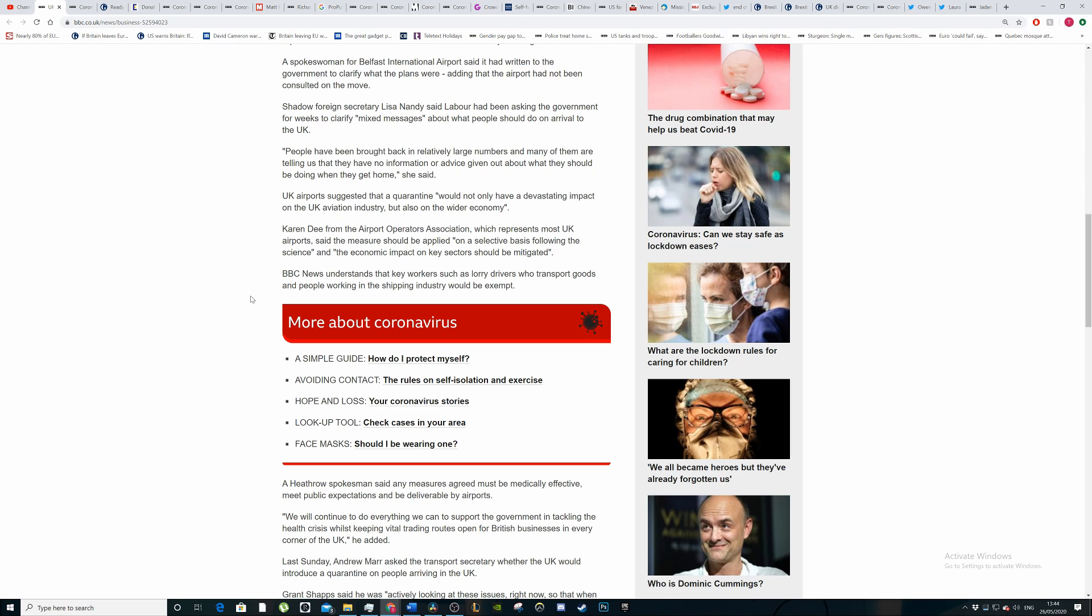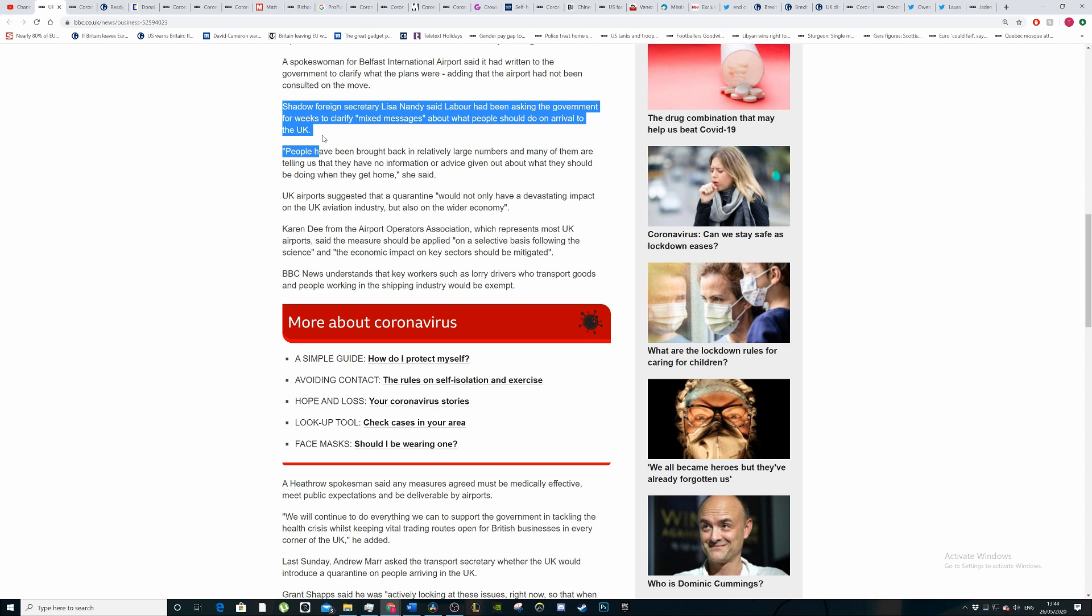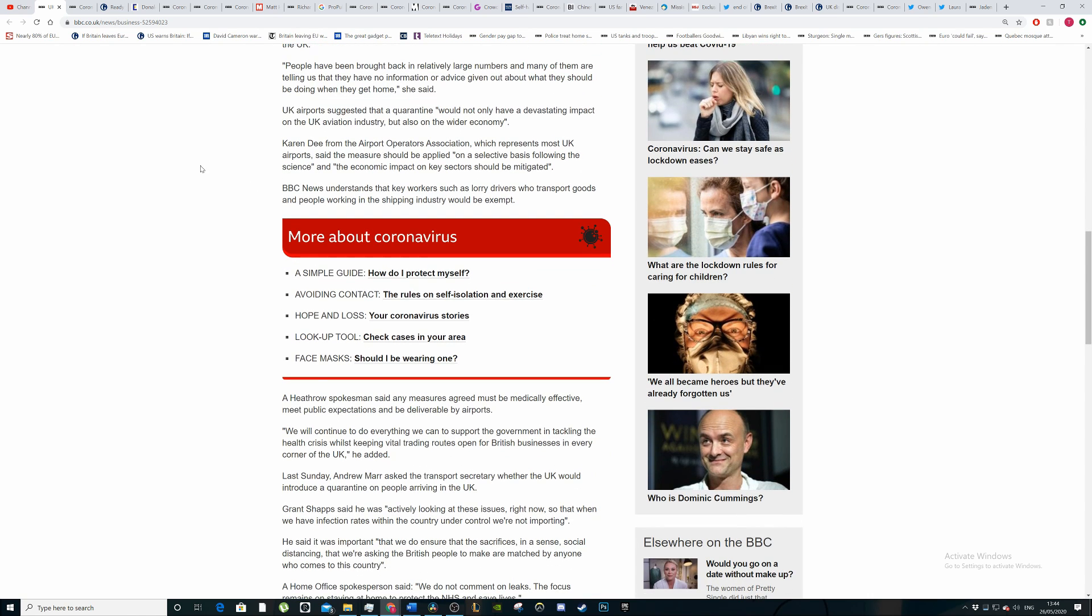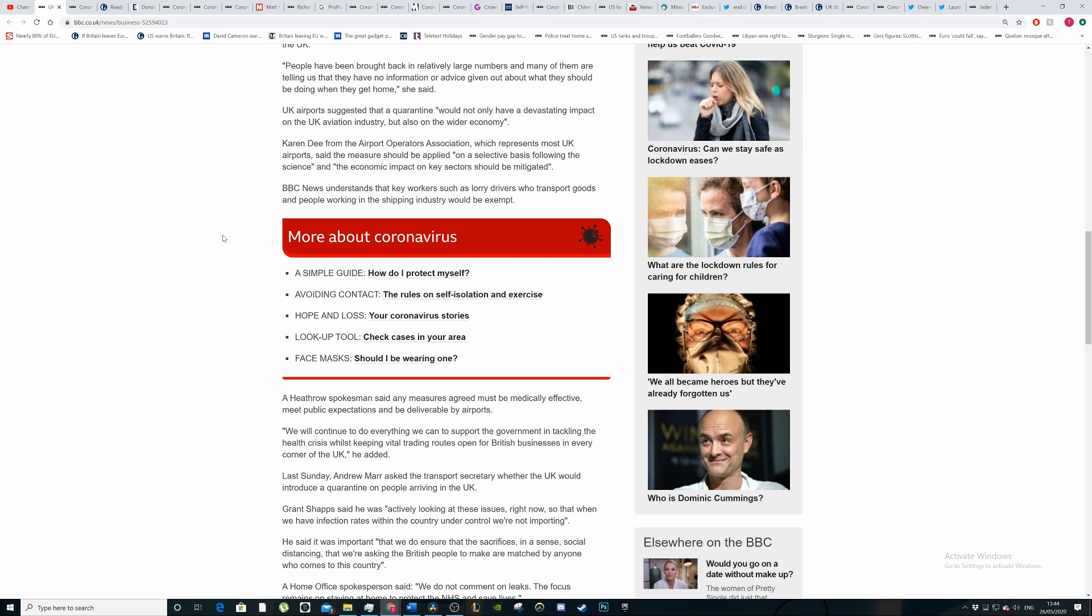There was a comment from Lisa Nandy. The government, she wants the government to clarify because of all the mixed messages. People have been brought back in relatively large numbers and many of them are telling us that they have no information or advice given about what they should do when they get home. If you're a more responsible person, you would take it on yourself to self-isolate for two weeks. But if you're coming back to live with your family or check on your family, how do you do that? That's the difficult thing, especially if you're coming from a country such as Italy or Spain where the outbreak was far worse. Obviously now we've got it, the worst sick man of Europe.